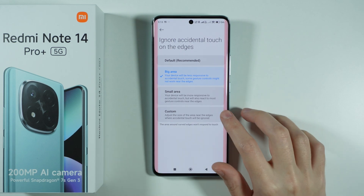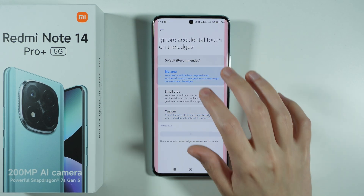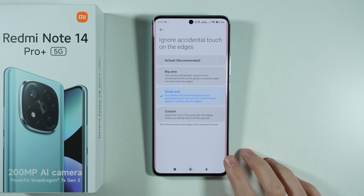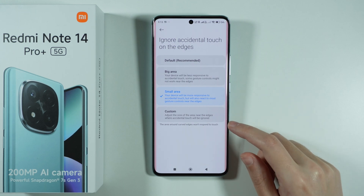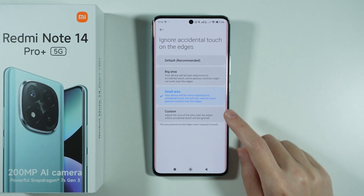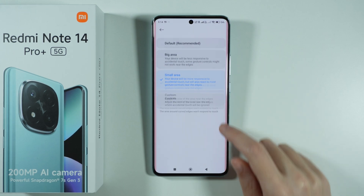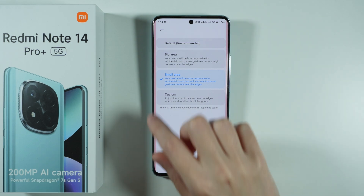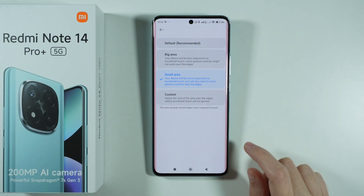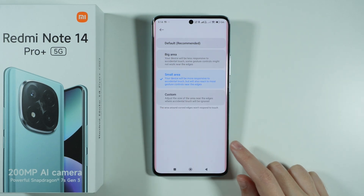You can also set it to a small area so that you can almost use all the width of the edges that are curved.